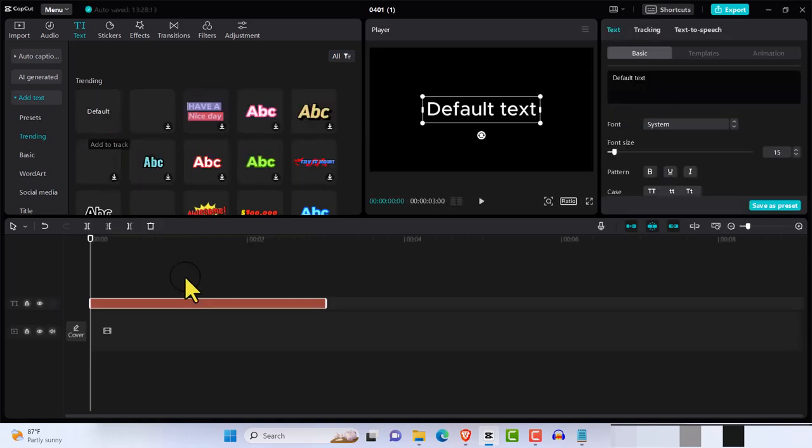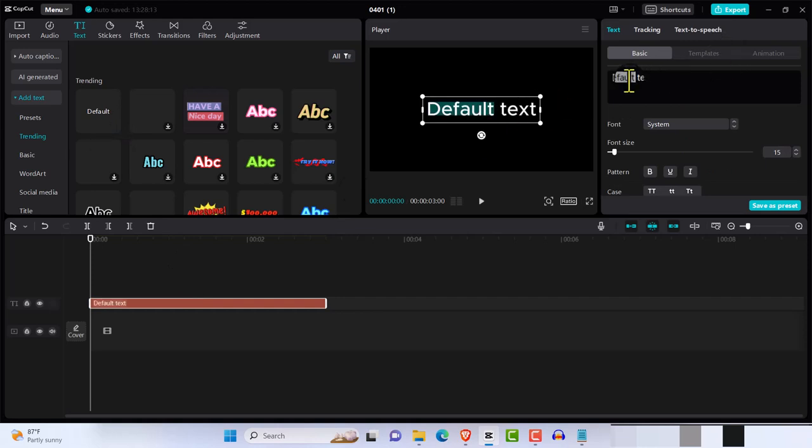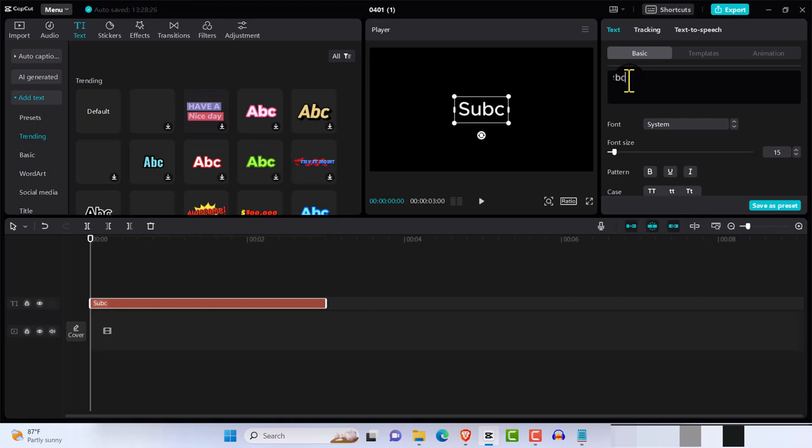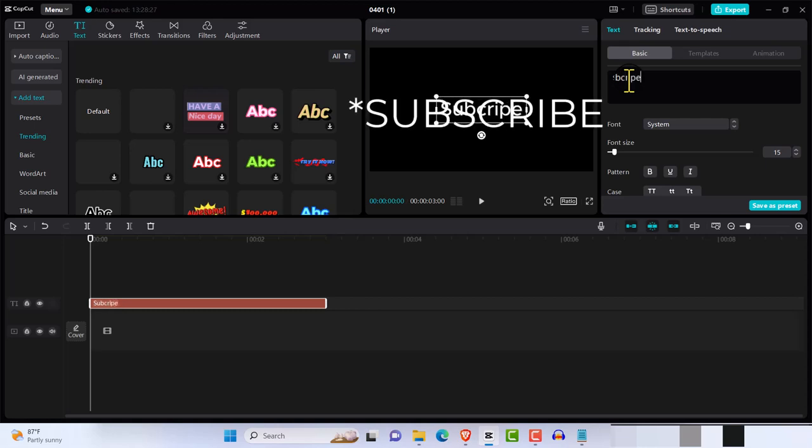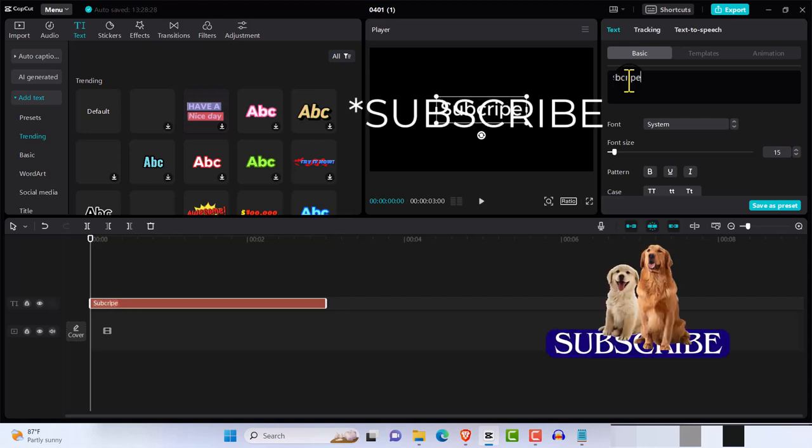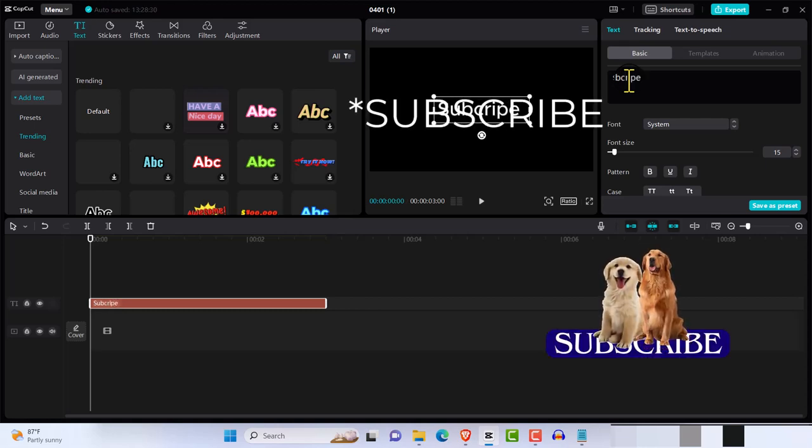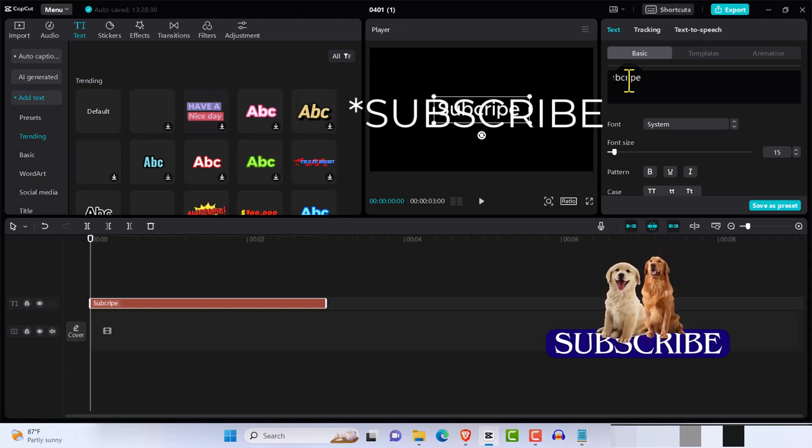And we have default text. So let's do subscribe. Now if you're not subscribed to the channel, ensure you do that right. So let's hit subscribe.